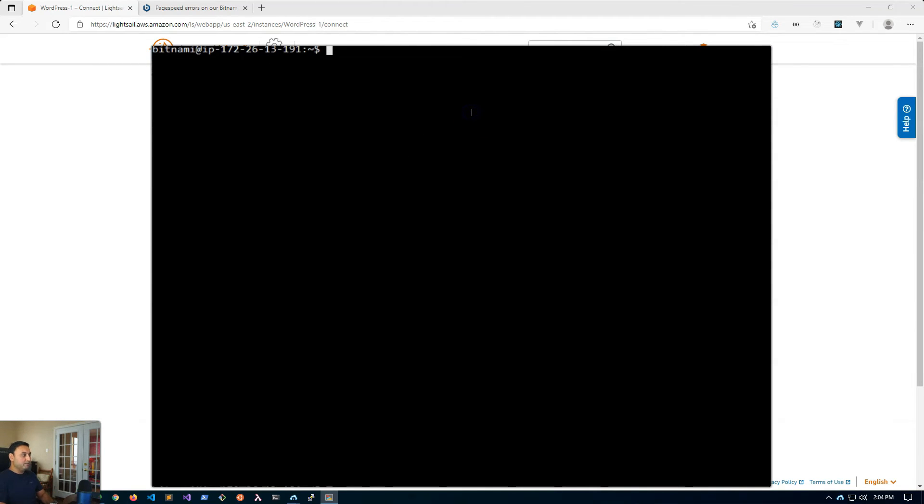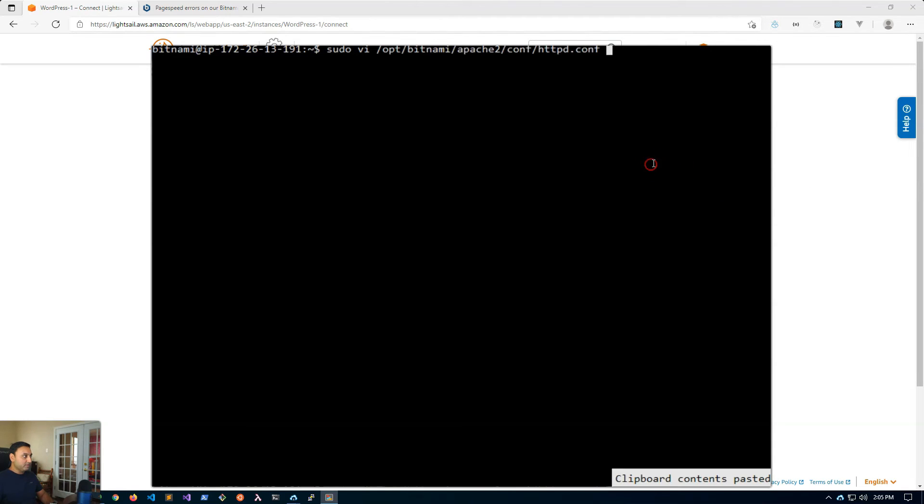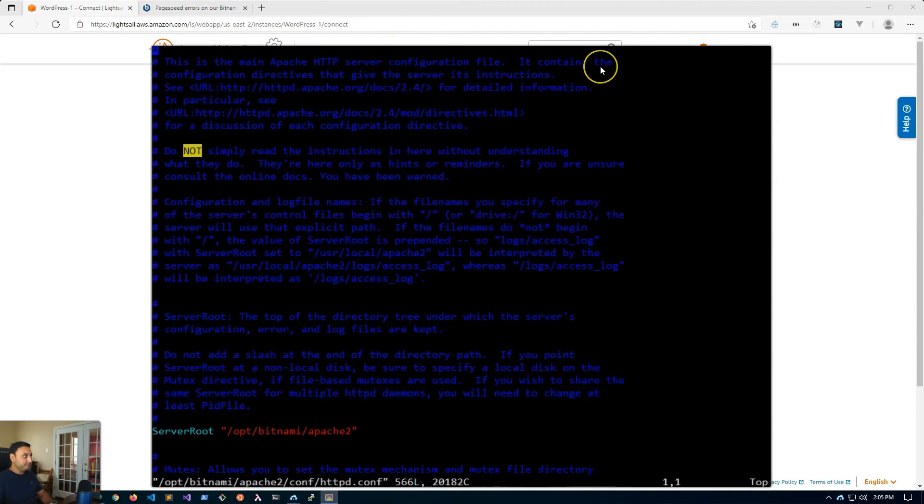So the quickest way to disable page speed is to modify the HTTP conf - this is the Apache conf. So you'll type in sudo vi and then the path to the file. And that's located in /opt/bitnami/apache/conf/httpd.conf file.